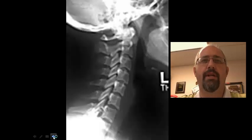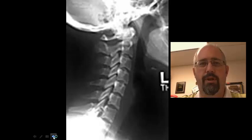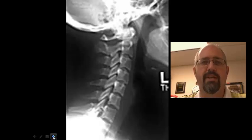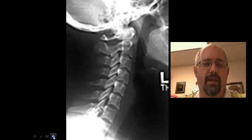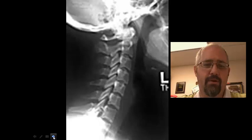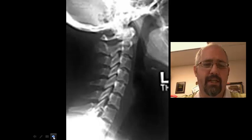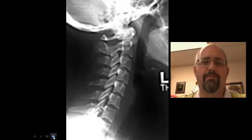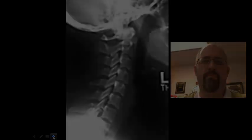X-rays are pretty straightforward and easy to see. What we're going to do now is move into the anatomy of the spine and look at the articulations so that we understand what we're looking at when we get into the lab.